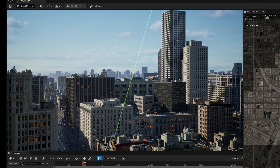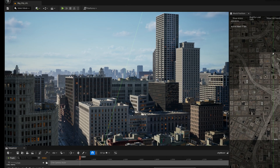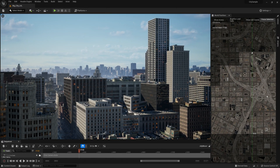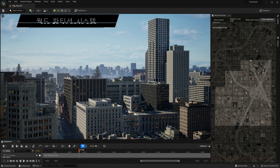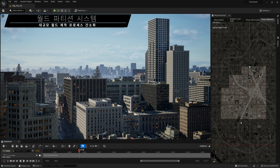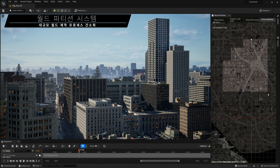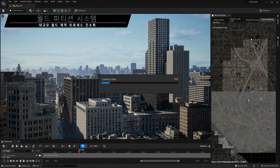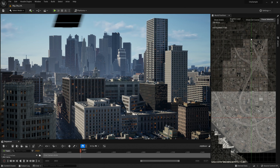One of our ongoing goals is to make the creation of open worlds faster, easier, and more collaborative for teams of all sizes. The new world partition system changes how levels are managed and streamed, automatically dividing the world into a grid and streaming the necessary cells.